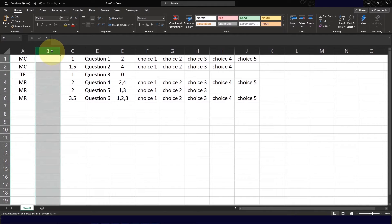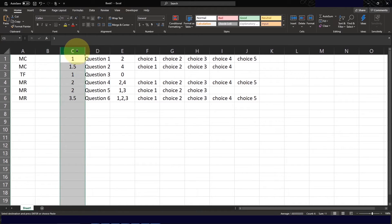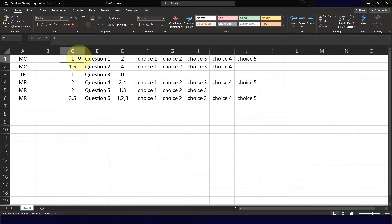The second column, column B, should be empty — just leave it blank, but you do need to have that blank column. Column C would be the point allotment for each question. Point allotments can range from 1 to 100 and you can use decimal points up to the second decimal place, so you can have values like 1.5 and 3.5.